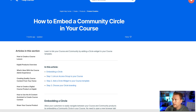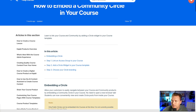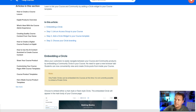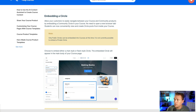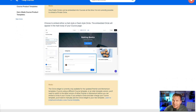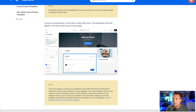It says: link your course and community products together to create a more engaging member experience. This will add an existing community circle to your course member experience. So let's learn about it — how to embed a community circle in your course. You're going to embed a circle widget into your course template. This allows your customers to easily navigate between your course and your community product without needing to open a new browser tab. Students can conveniently view and create circle posts from inside your course, so it's integrated right there.